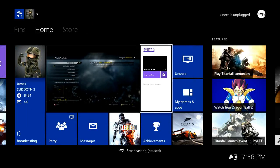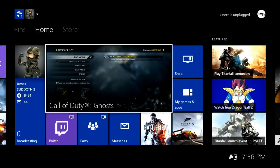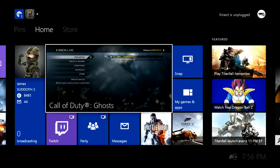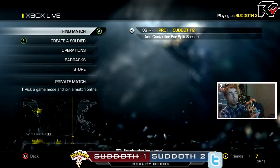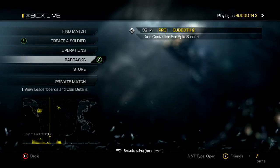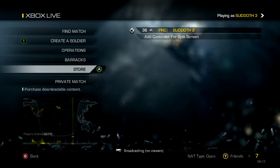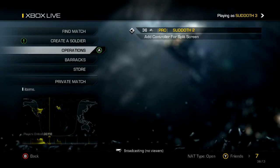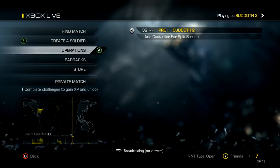So as you can tell, once I unsnap that, I am still live on my broadcast. So that's pretty cool. It is freezing a little bit right now — like I can't click anything, it's kind of frozen. There we go, it unfroze. So yeah, I'm still live. It says at the bottom here: 'Broadcasting, no viewers.' And once you start getting viewers, it's going to start popping up. That's pretty much everything you need to know.